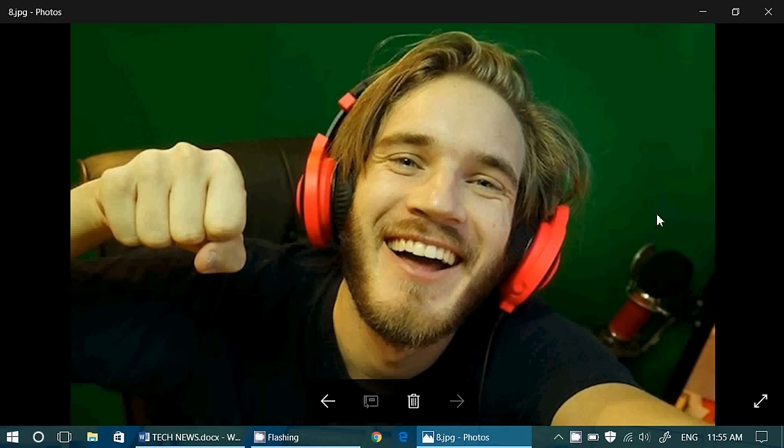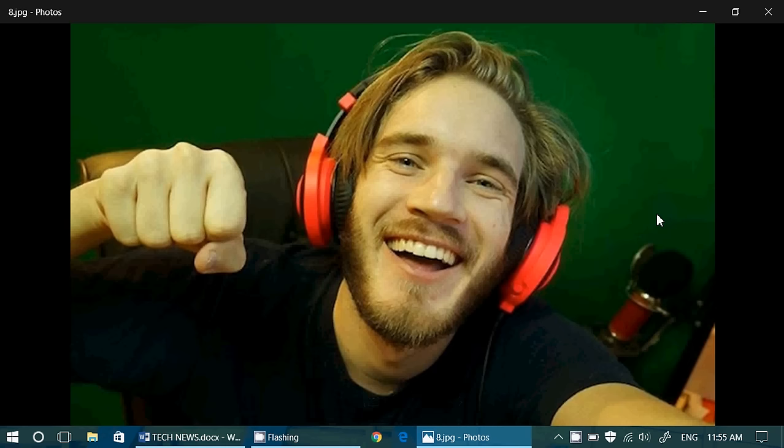And finally, this is PewDiePie. This is the YouTuber, number one YouTuber. And basically he has warned that if YouTube doesn't change its policies regarding basically the channel advertisements and how they do,